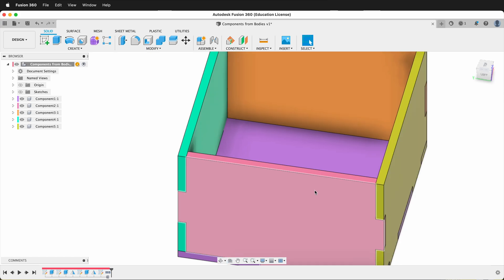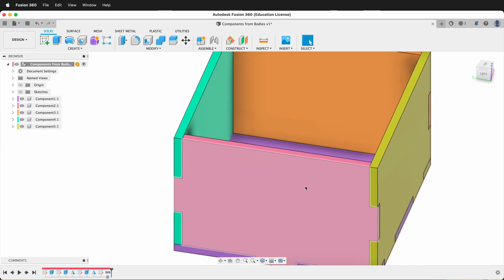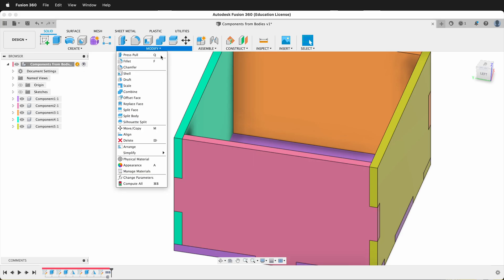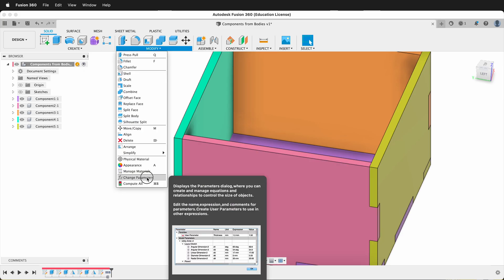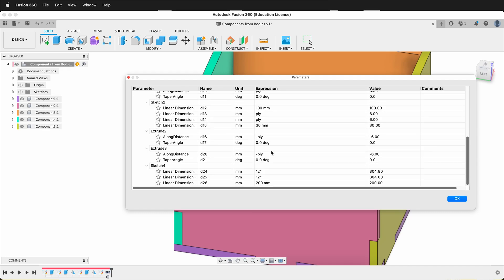We don't always remember to use user parameters from the beginning, and even when we are using them, sometimes we forget and hard-code a value. But just go back up to Modify Change Parameters, go through your list of parameters, and you'll be able to fix your model in no time. Hopefully this helps you add user parameters to existing models in Fusion 360 so you're able to make customized parametric changes to your 3D models.